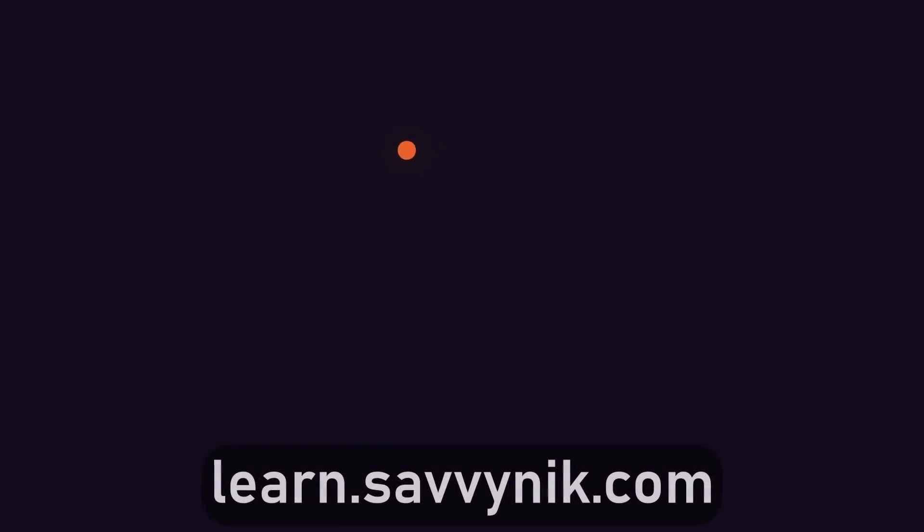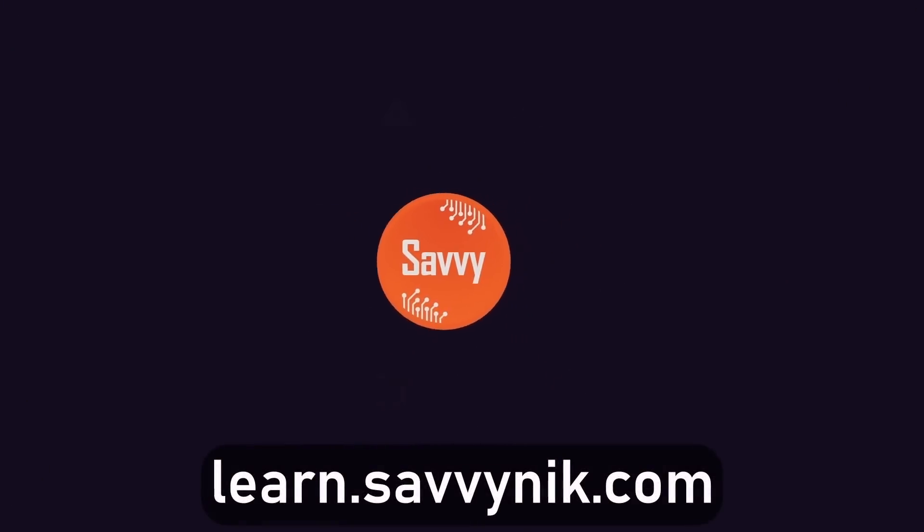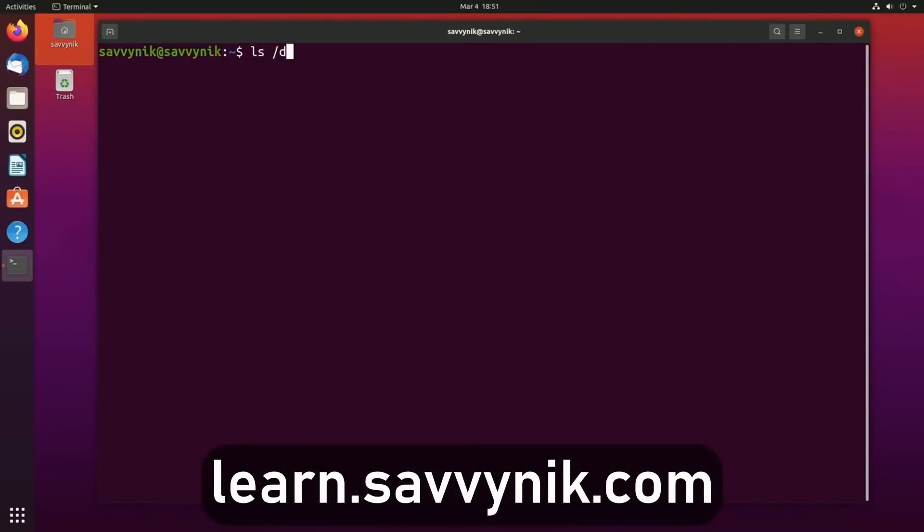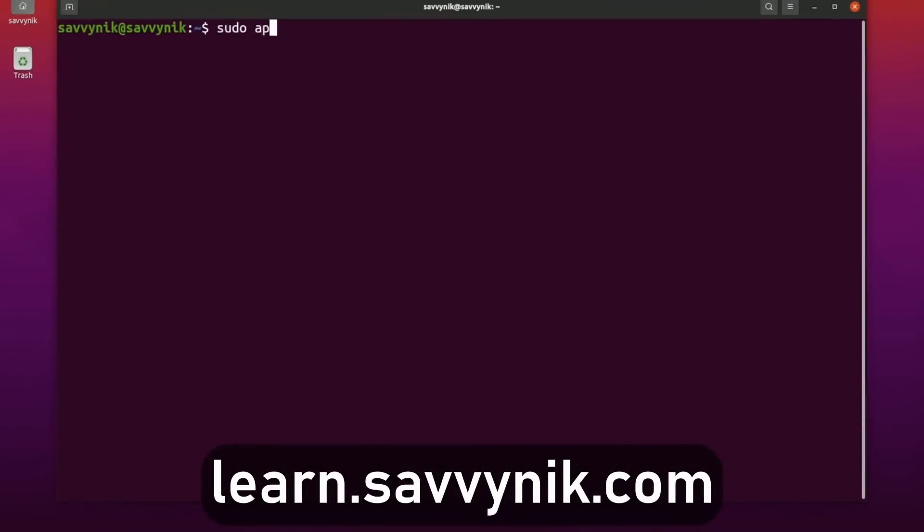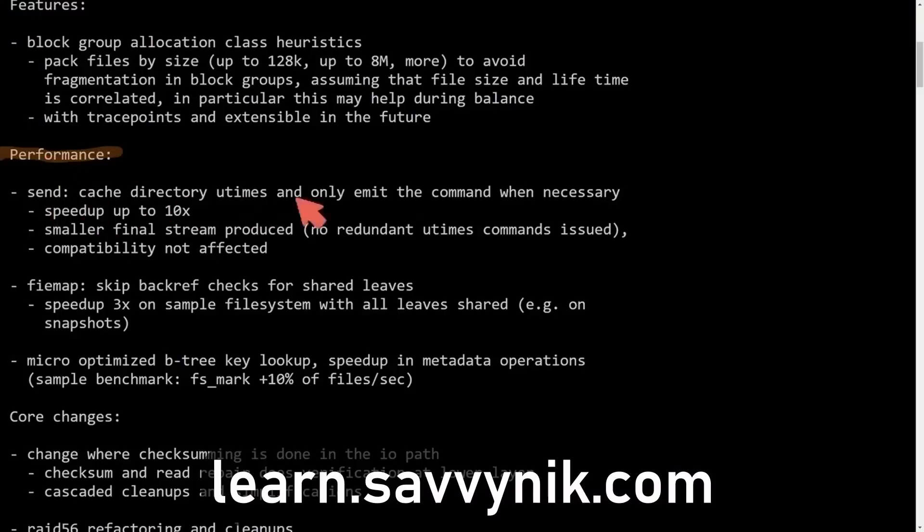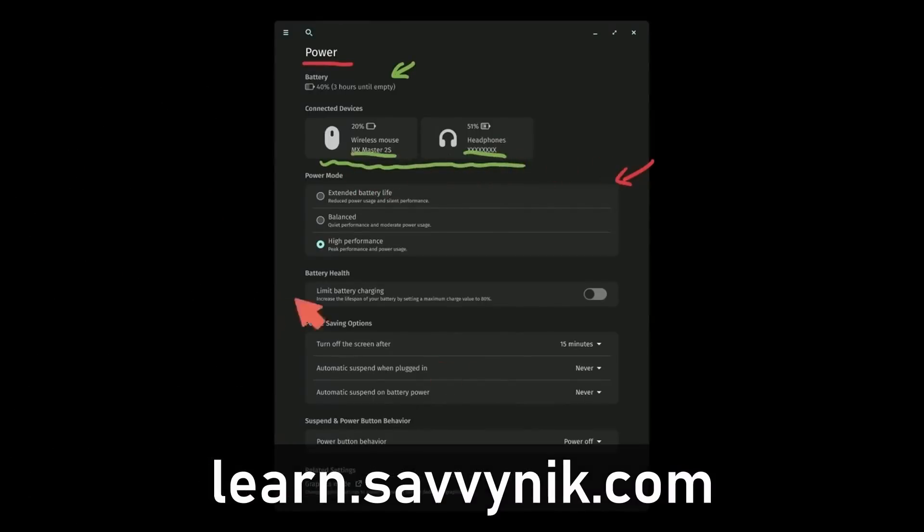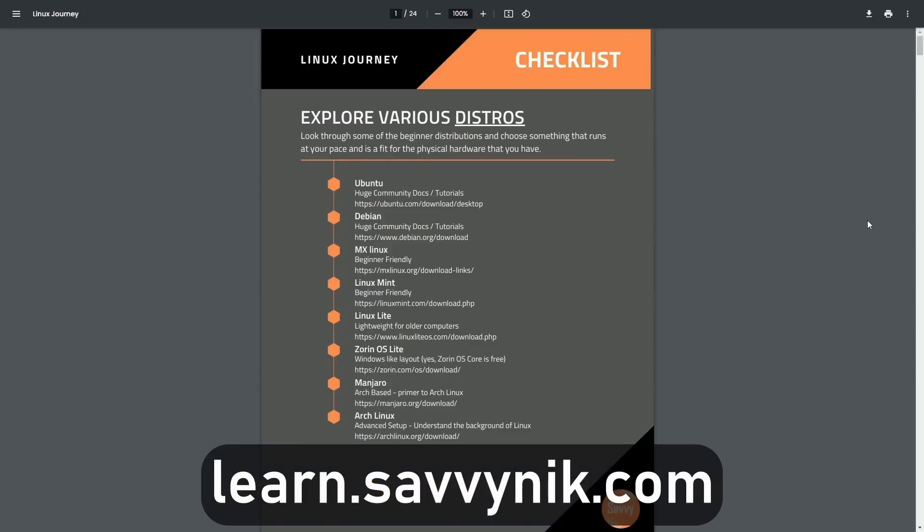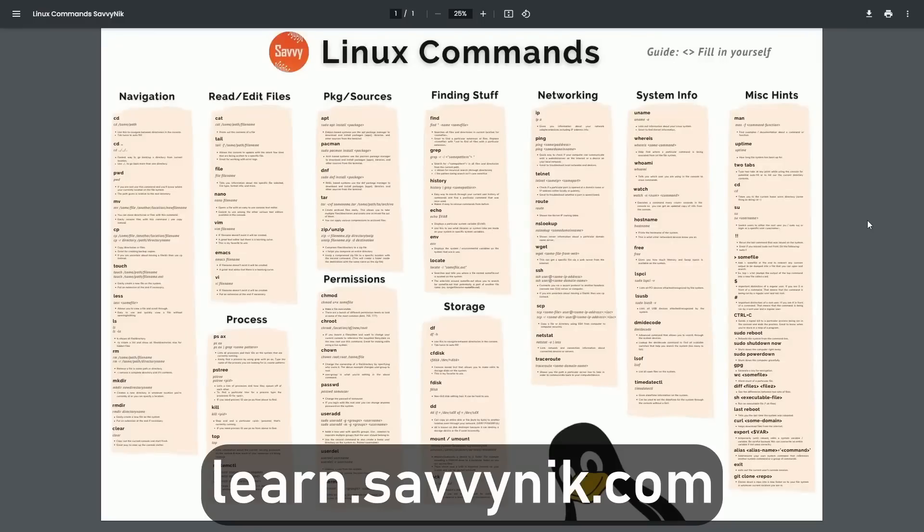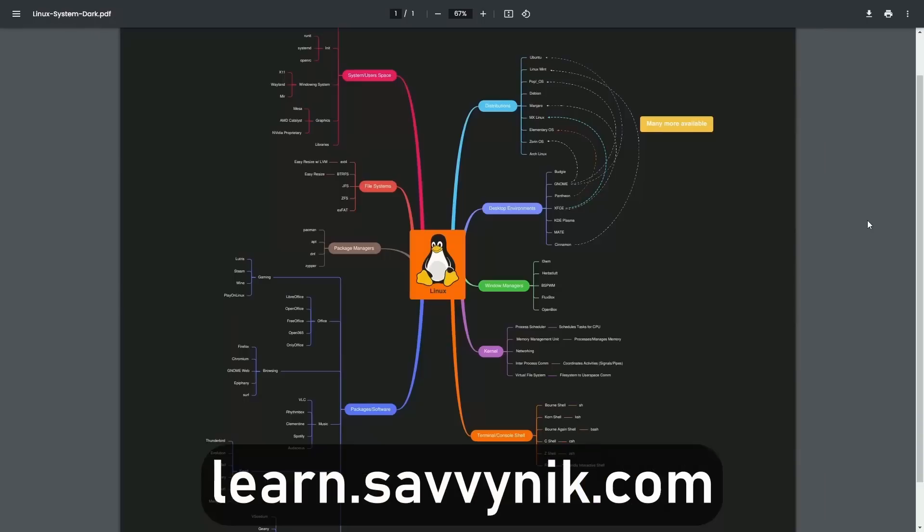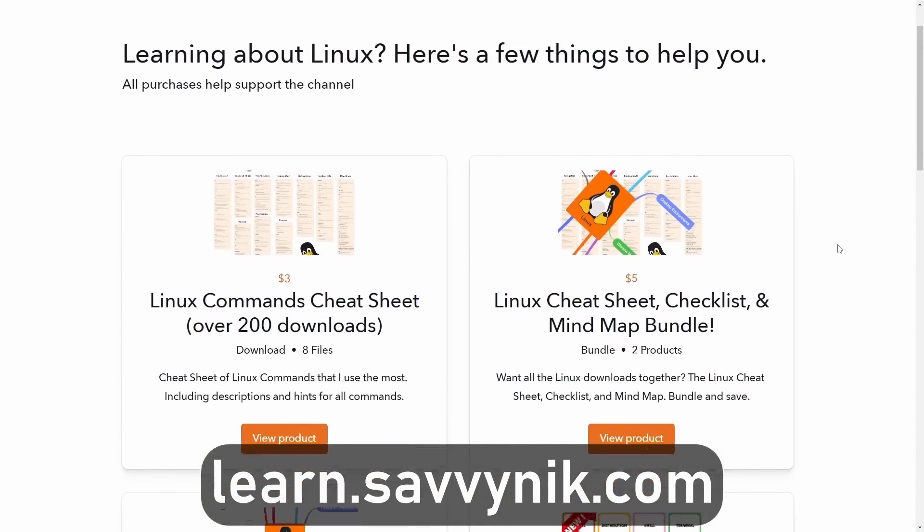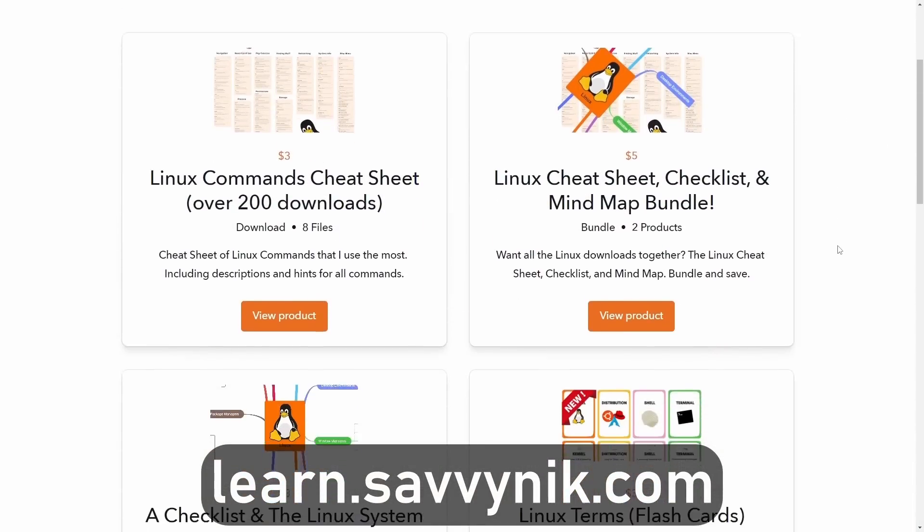Thanks for watching. Linux can be hard to understand, but I take the most commonly used terms, commands, and subjects in Linux, and I break them down into simple to read documents, including Linux terms, flashcards, a checklist, a cheat sheet, and a mind map. And if you're ready to level up your Linux experience and knowledge, go to learn.savvynick.com now and get access to these sheets.